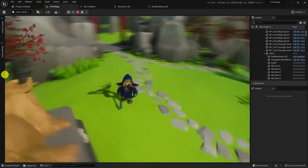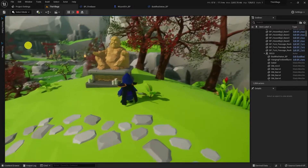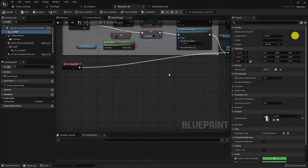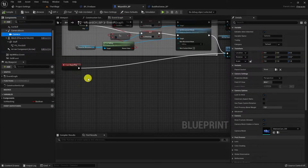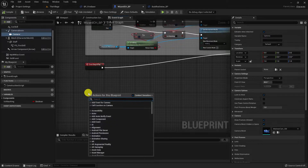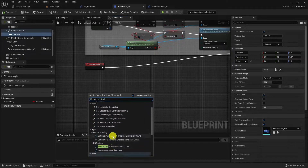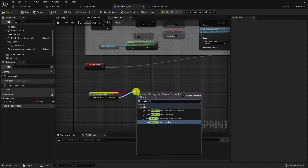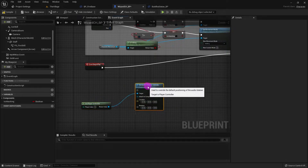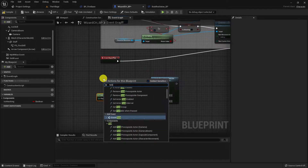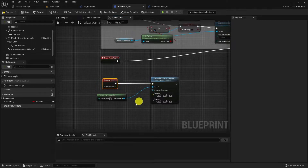We will overwrite this ability to give it to another character — our main character. In the character blueprint, get the player controller of the map and call Set Audio Listener Override. This blueprint node takes location and rotation values to move or override the listener. Because the character is moving all the time, we also need to update the listener's position, so we call Event Tick to activate this node.